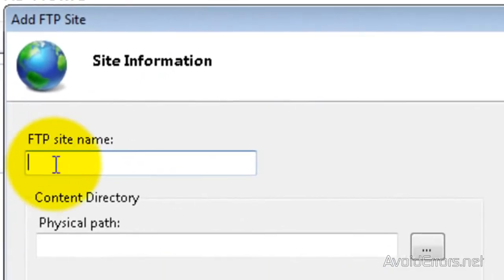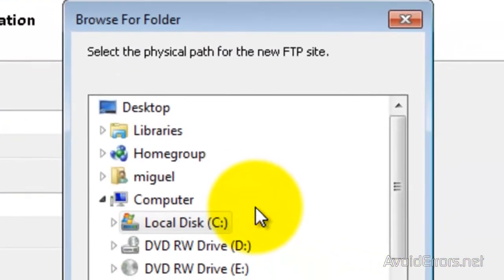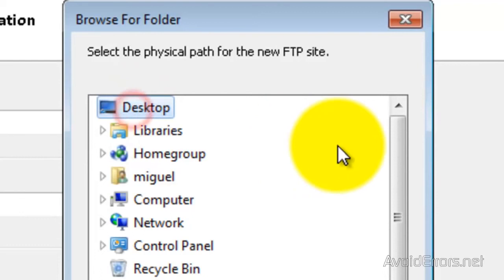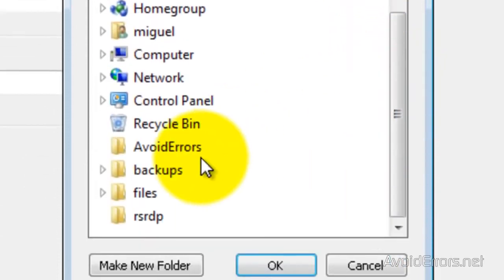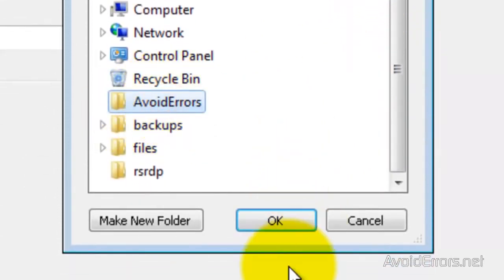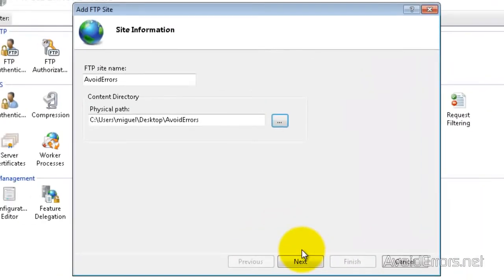Here, name your site. And now under Physical Path, look for the folder that you're going to be sharing with the users via FTP. I created mine on my desktop here. Select it and click OK. Now click Next.